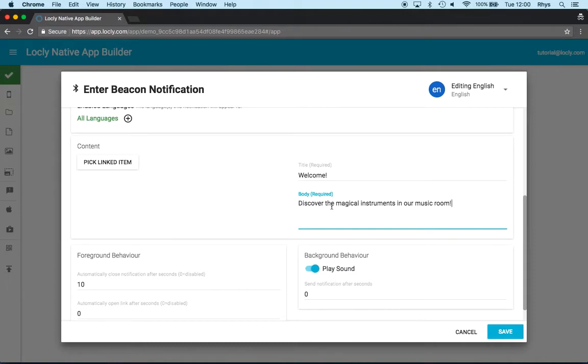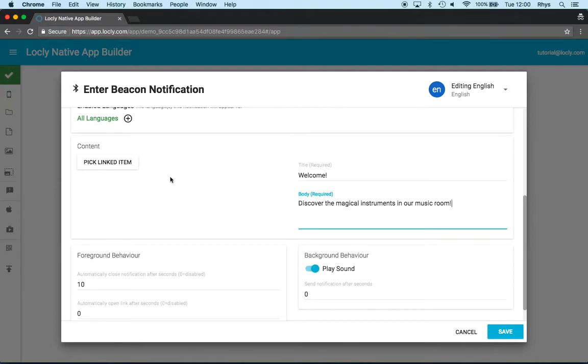And discover the magical instruments in our music room as the body. You'll need a bit of work on how to phrase these correctly. Quite often we find that a little bit of a teaser or some enticement to tap on it works well.